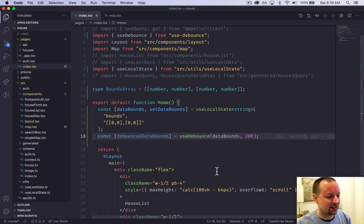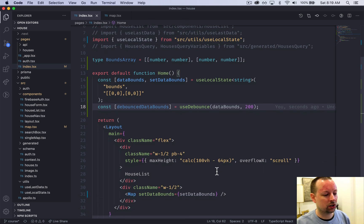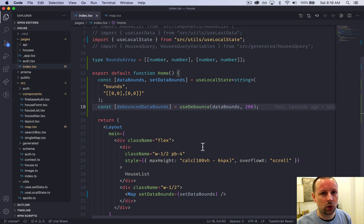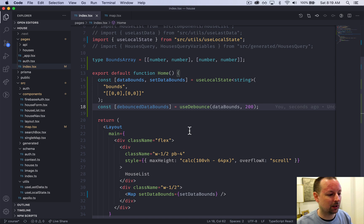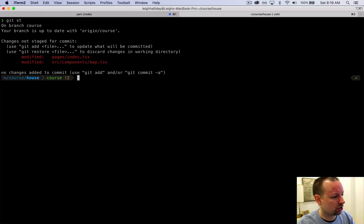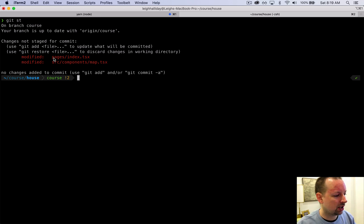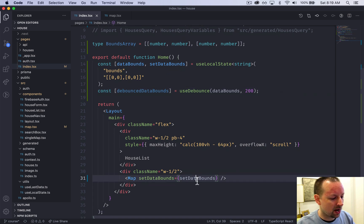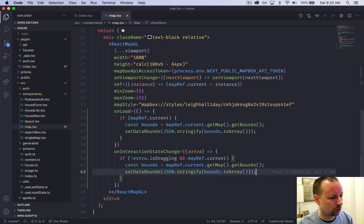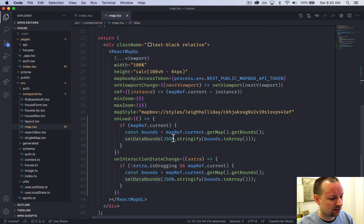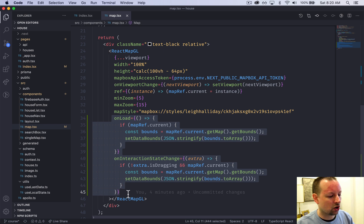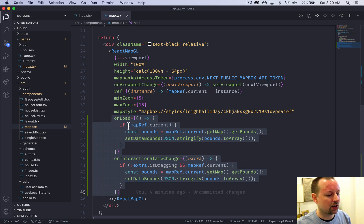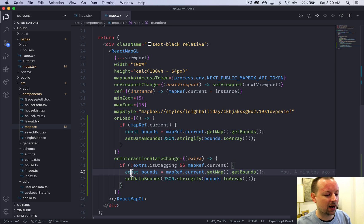Let's remove this console.log - we don't need it now. We're going to stop this video and move on to the next where we start to build the query on the backend to actually query the homes and display them. The files that were changed were two - we changed the homepage to set the state for dataBounds and passed the setter function to the map. The map received it and called that to change the state values in two places: when the map loads and when the interaction changes.